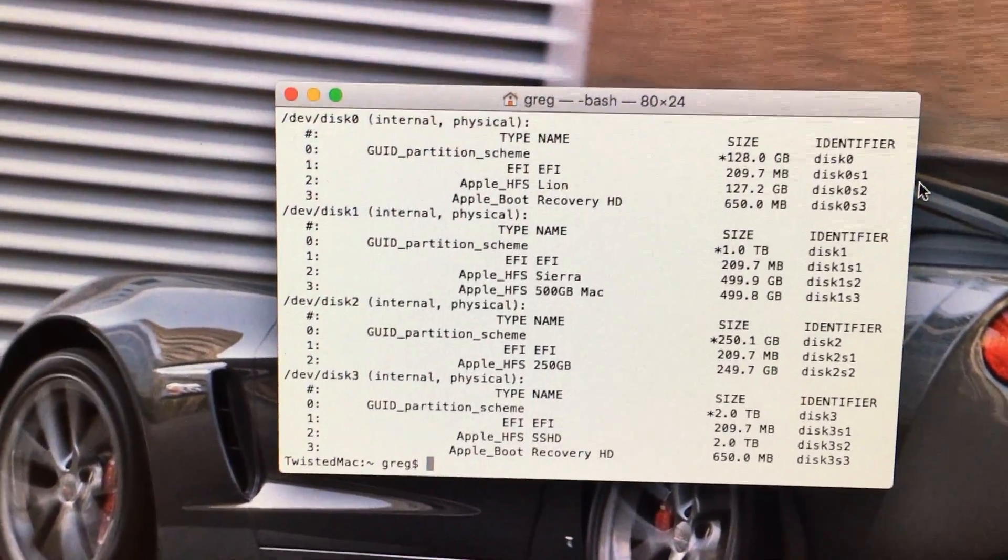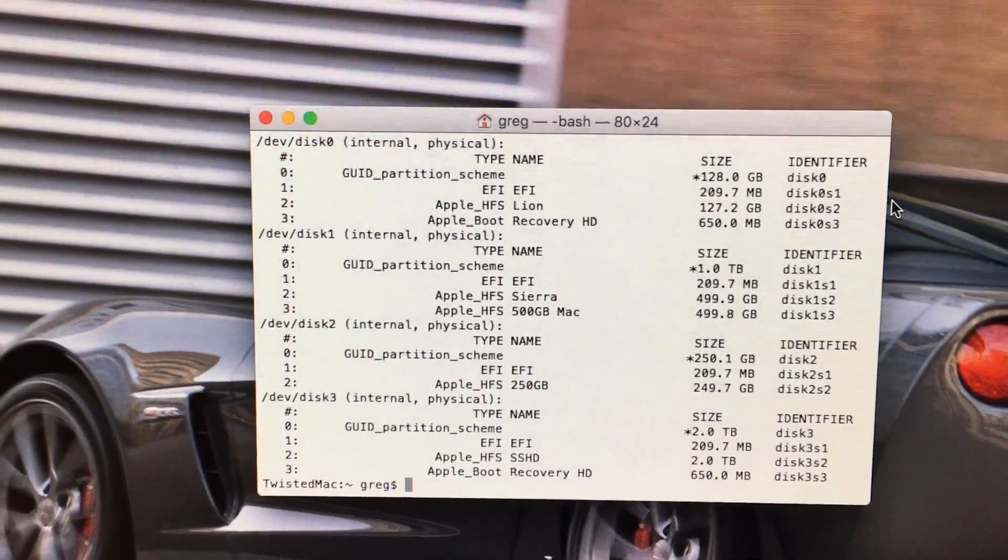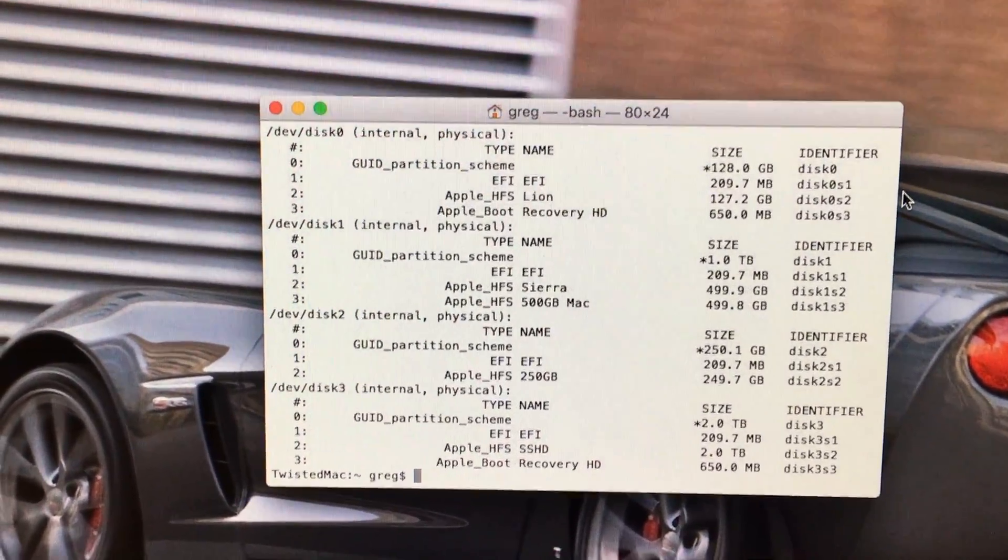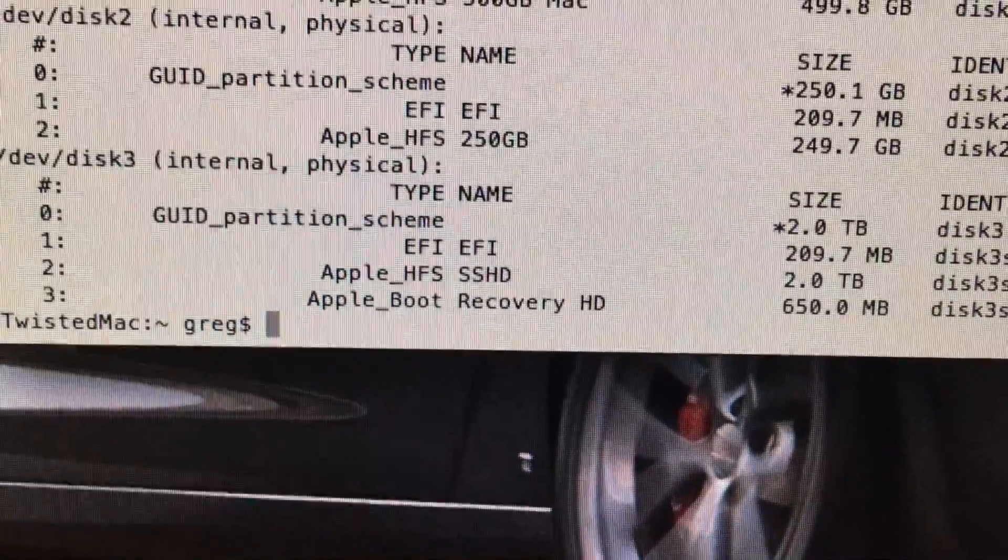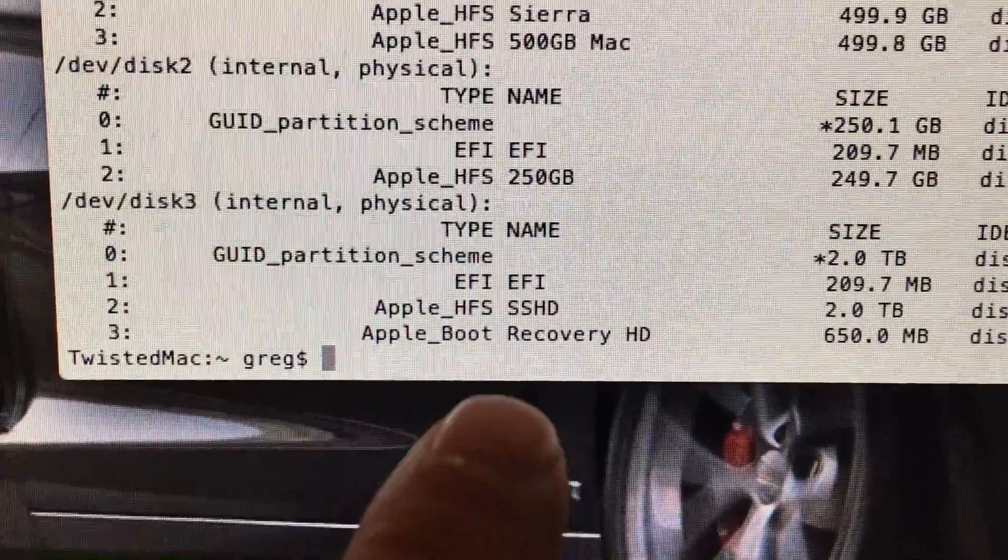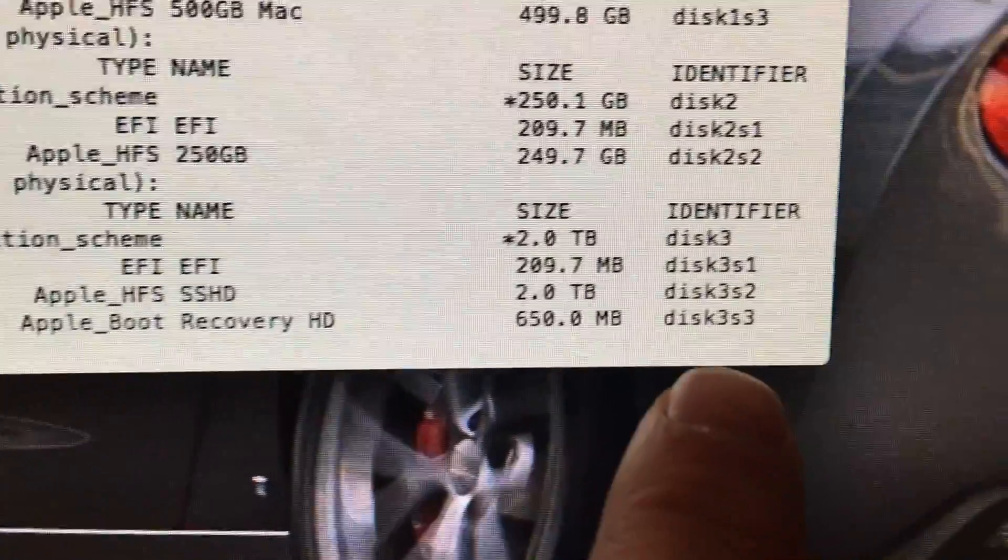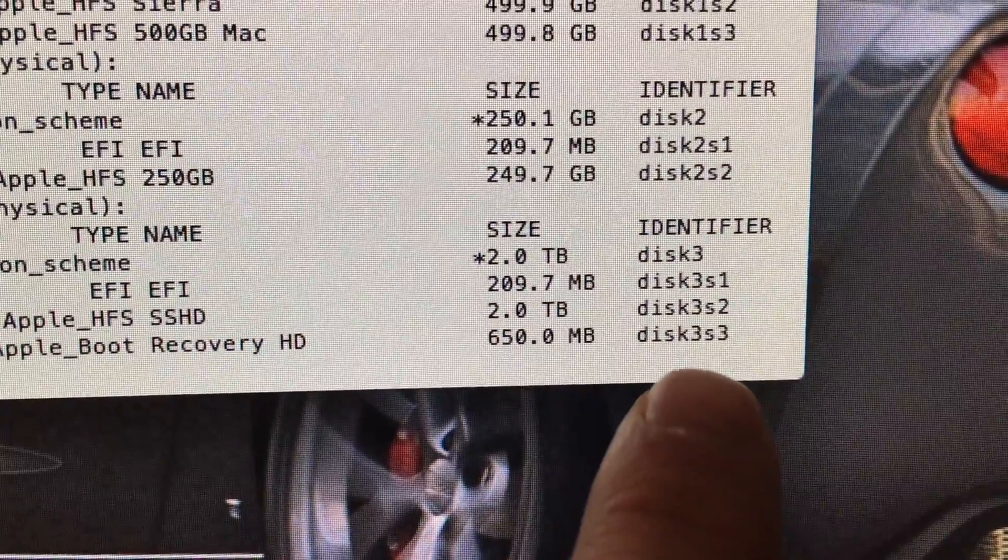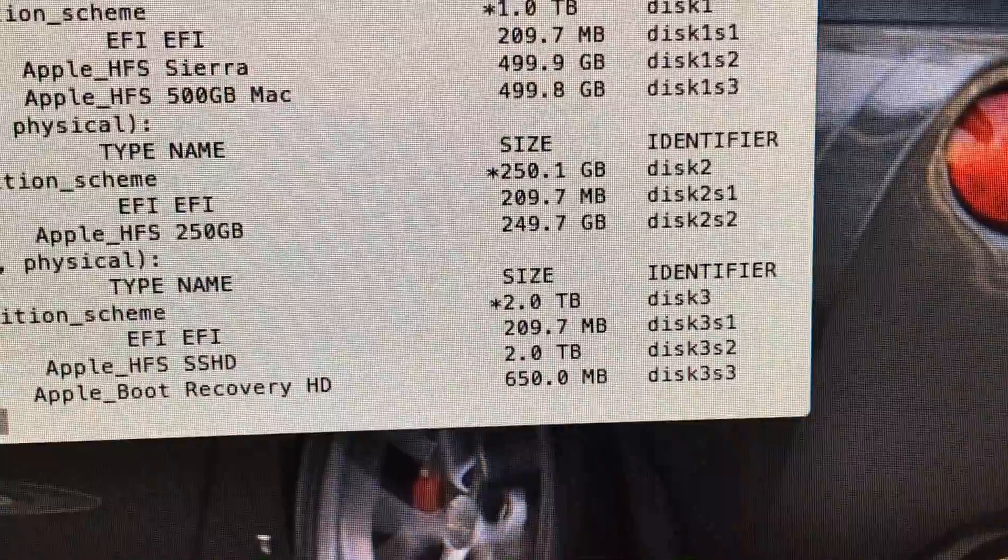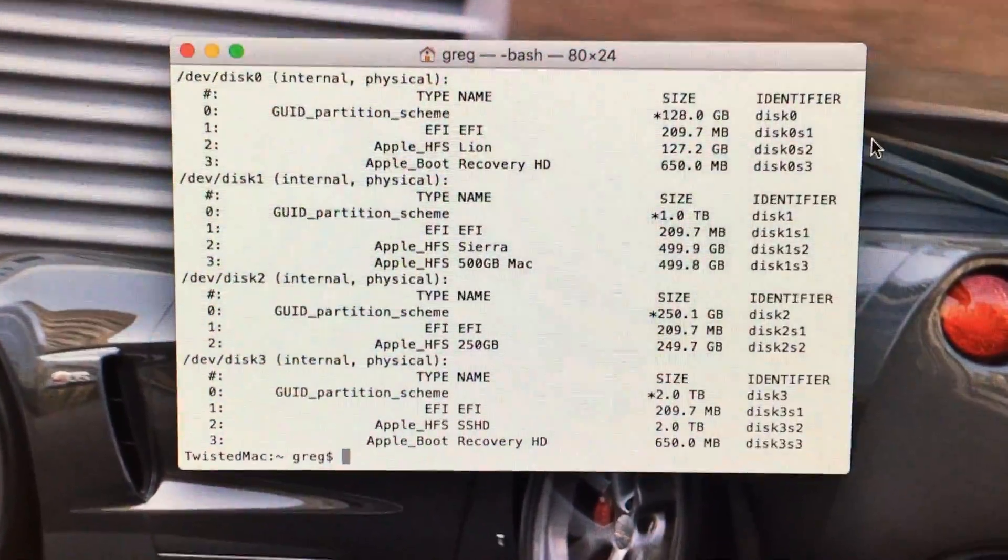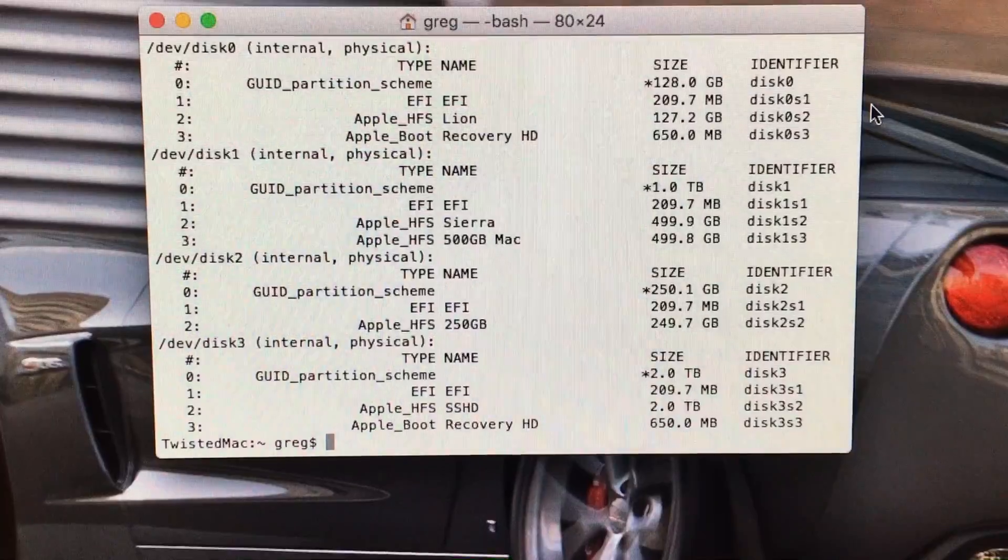Now we are looking for our main drive. In this case, my main drive is the SSD drive. If you see the recovery partition right here, we follow over, and we see it is DISC3S3. Of course, since you have to do this command, your identifier may be different.